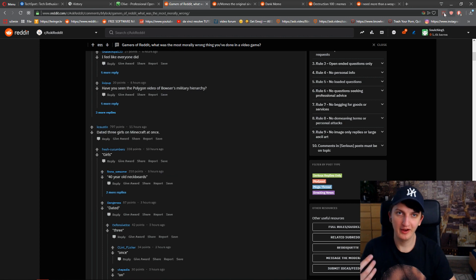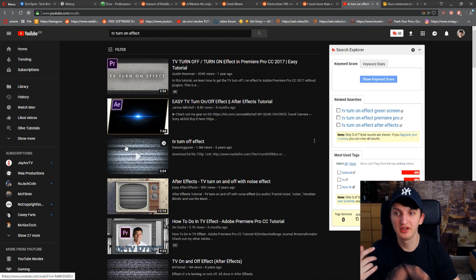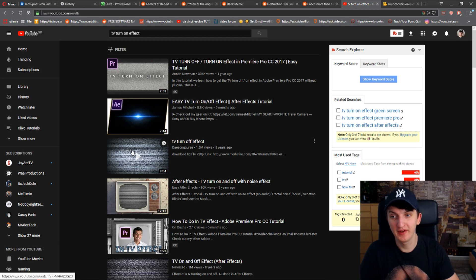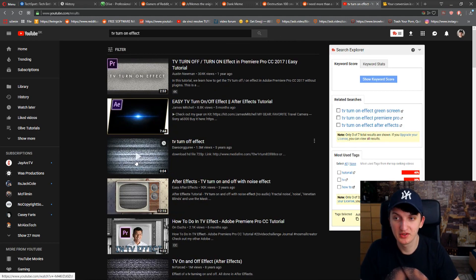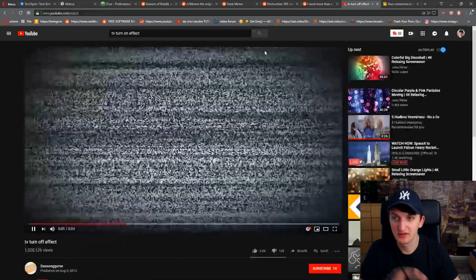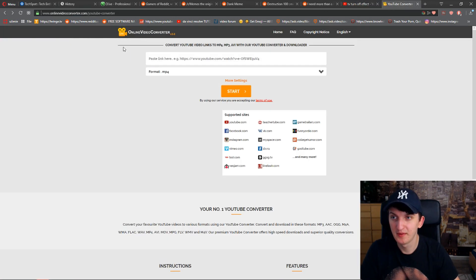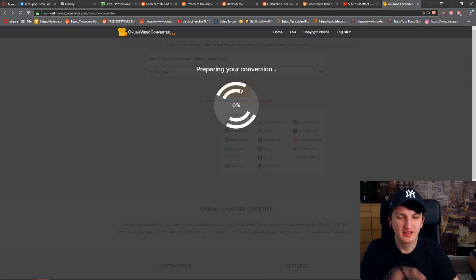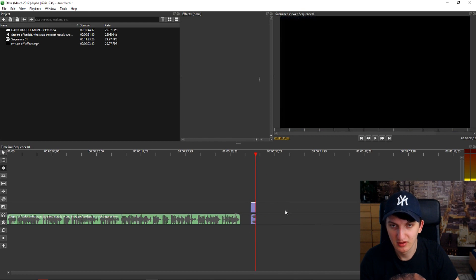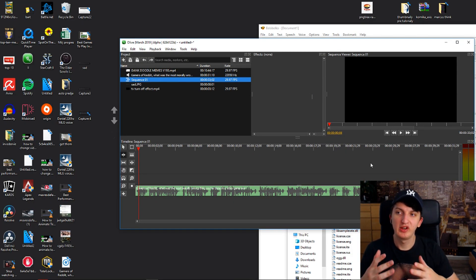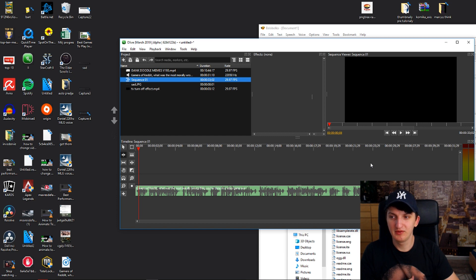Another thing we need is a transition — a TV turn-off effect. You have plenty of effects here, you can find what suits you best. For example, let's download this one which is four seconds long and try to use it. You don't even need an effect there but it's completely up to you. Let's make it much shorter because the transition can be long otherwise.